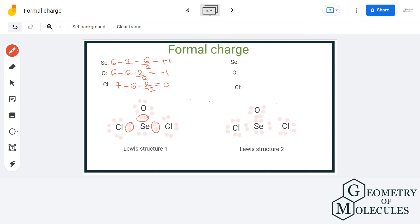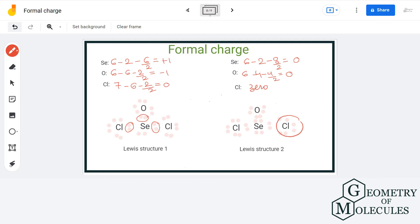Now let us look at structure two. For selenium: 6 valence electrons, 2 non-bonding electrons, and 8 bonding electrons divided by 2, giving a formal charge of zero. For oxygen: 6 valence electrons, 4 non-bonding electrons, and 4 bonding electrons divided by 2, giving a formal charge of zero. Chlorine also gives a formal charge of zero. Thus structure two is the most stable structure among the two. This way we have answered both our questions about why and how we calculate formal charge.